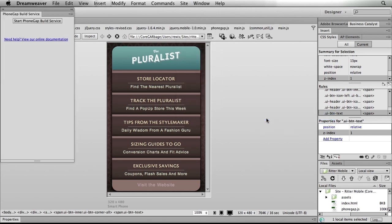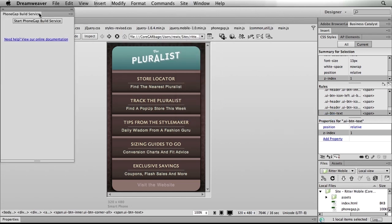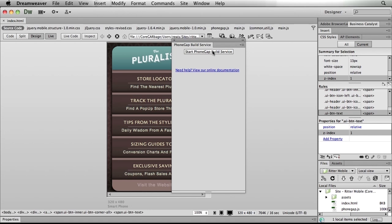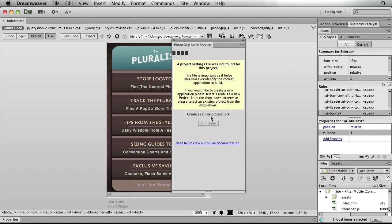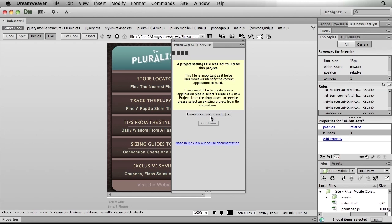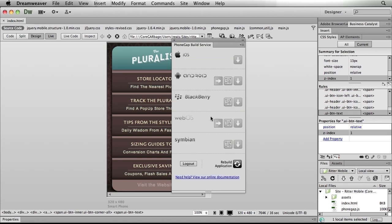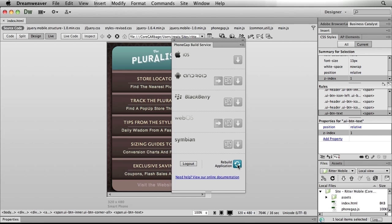To create my application, it's as simple as clicking this button. You'll notice the PhoneGap build service panel opens, and I can choose to start the build service. This is going to contact the PhoneGap build servers up in the cloud and ask me how I want to create this project — do I want to work on an existing project or create a new one? Since this is the first time I'm building this, I'll create it as a new project and click continue, telling Dreamweaver to talk to the PhoneGap build service.